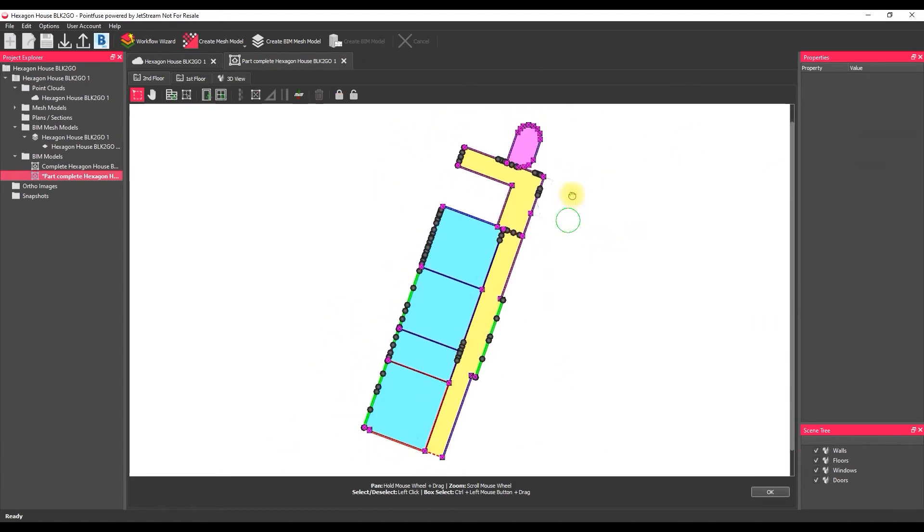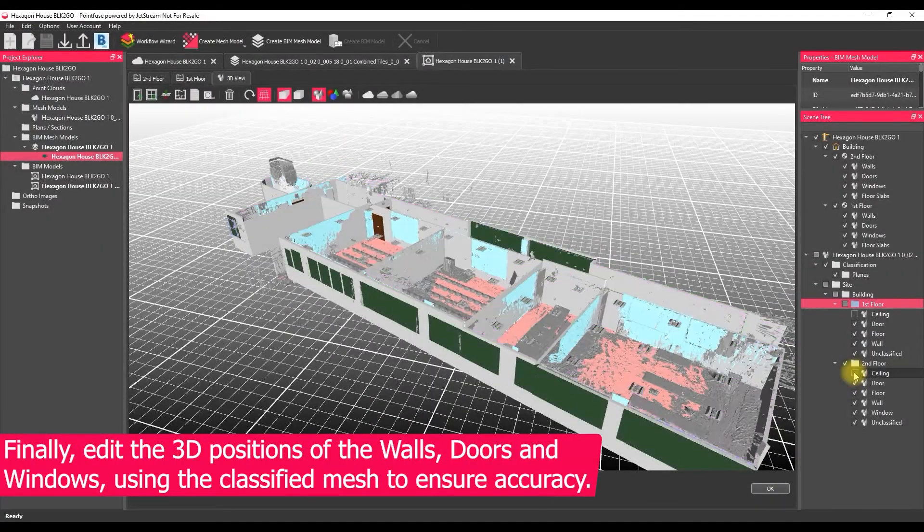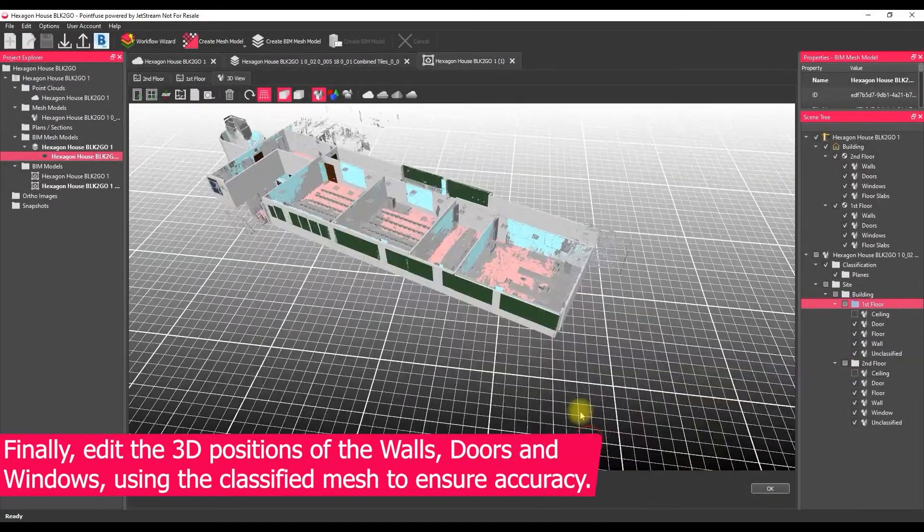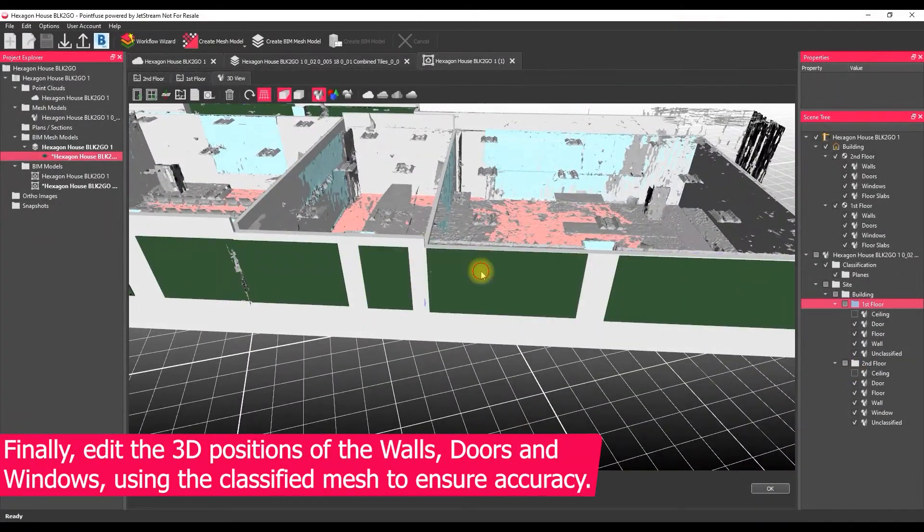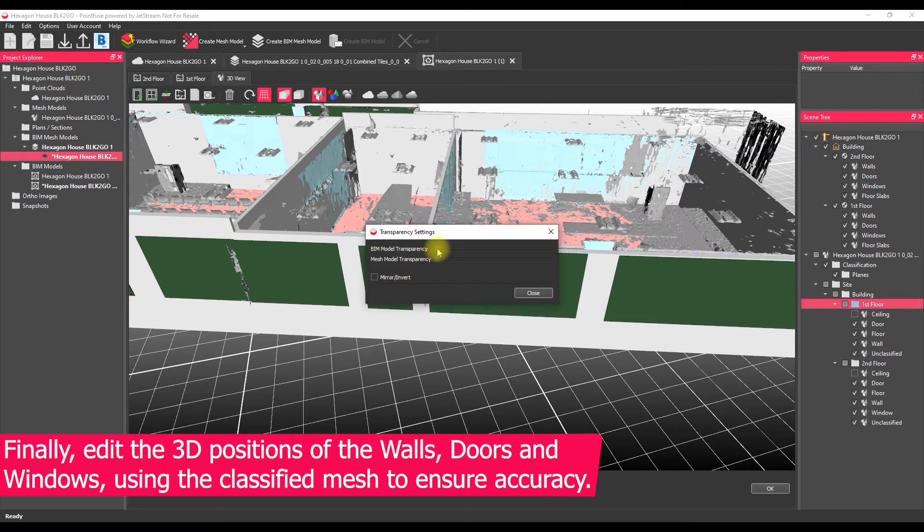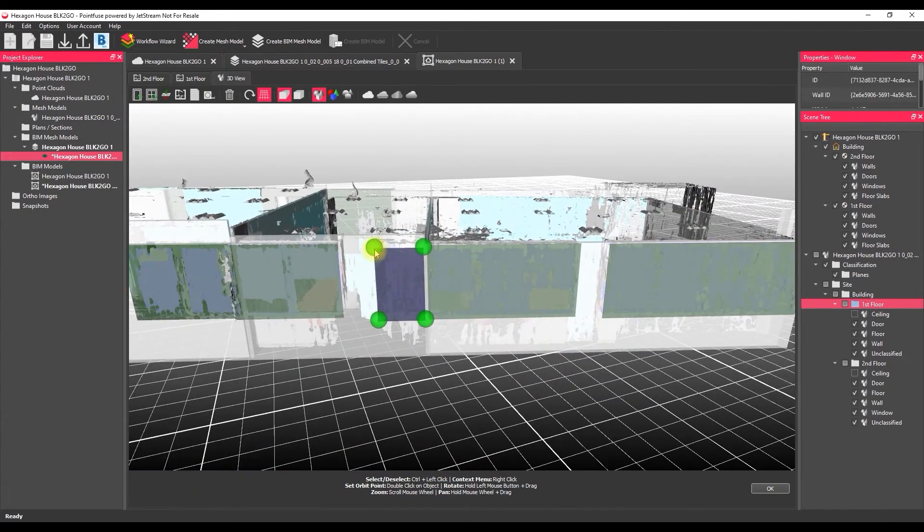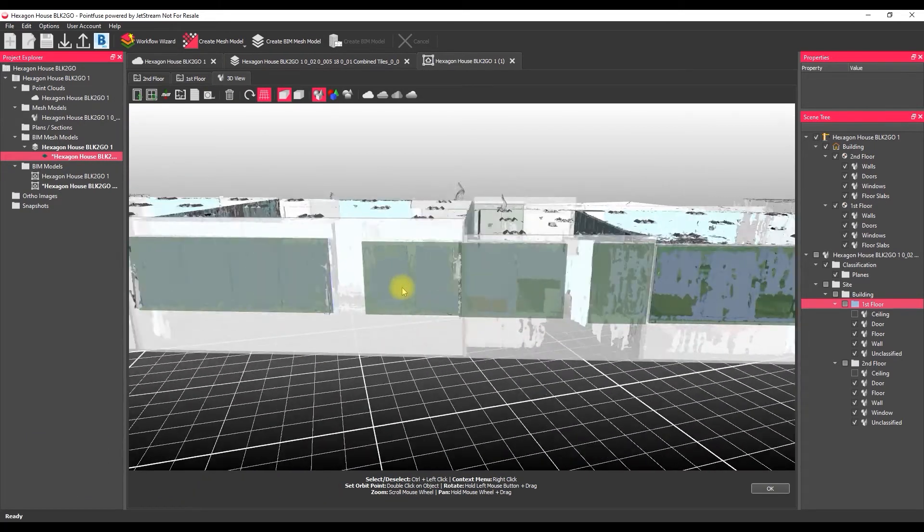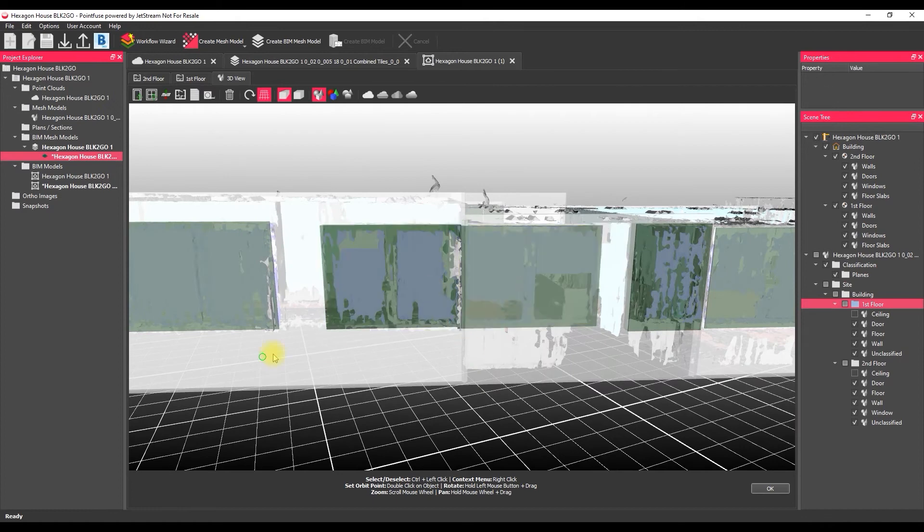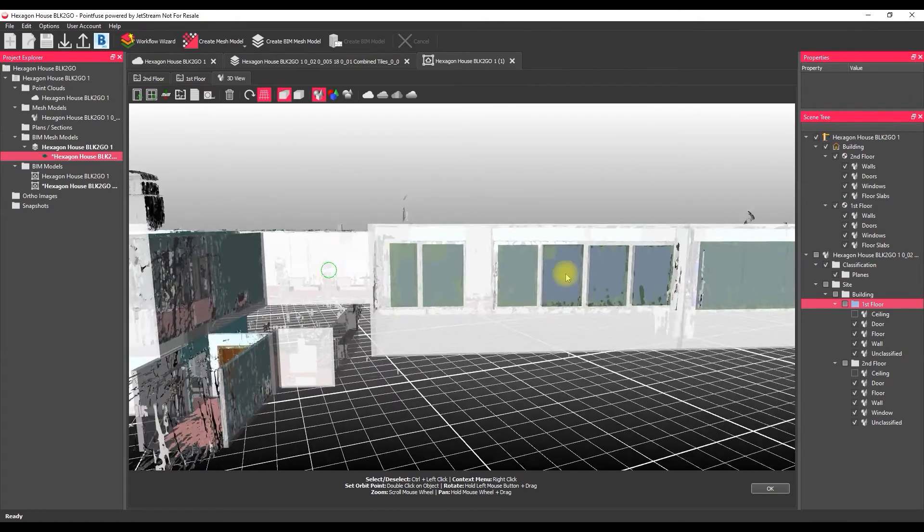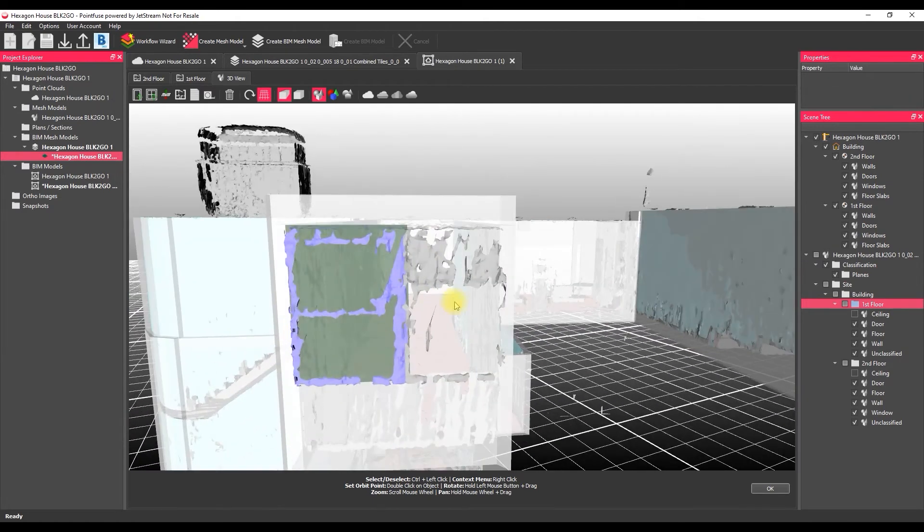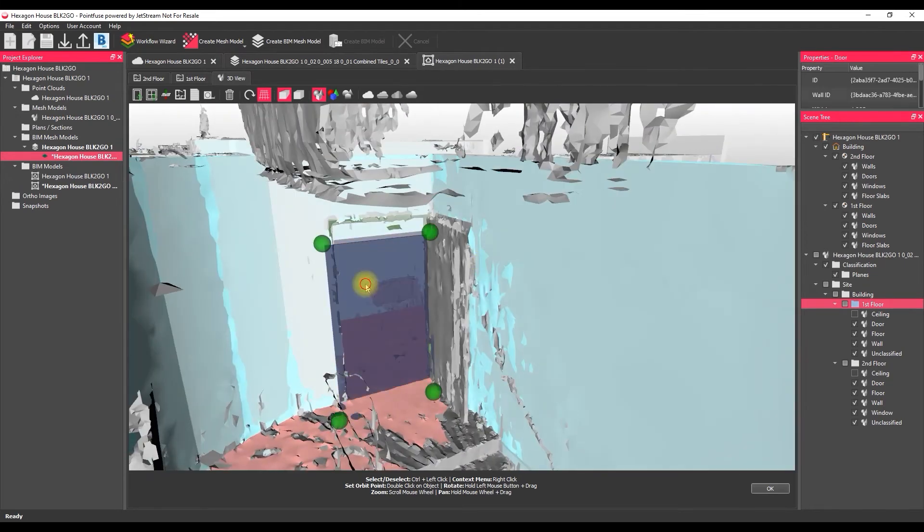The last thing we do now is flip to the 3D model, make the BIM model a bit transparent so that we can see the mesh model through it and just look at the heights of those walls and the positions of those doors and windows. So where it's been placed automatically or whether we need to adjust those sizes or we can pretty easily add doors and windows into any wall.